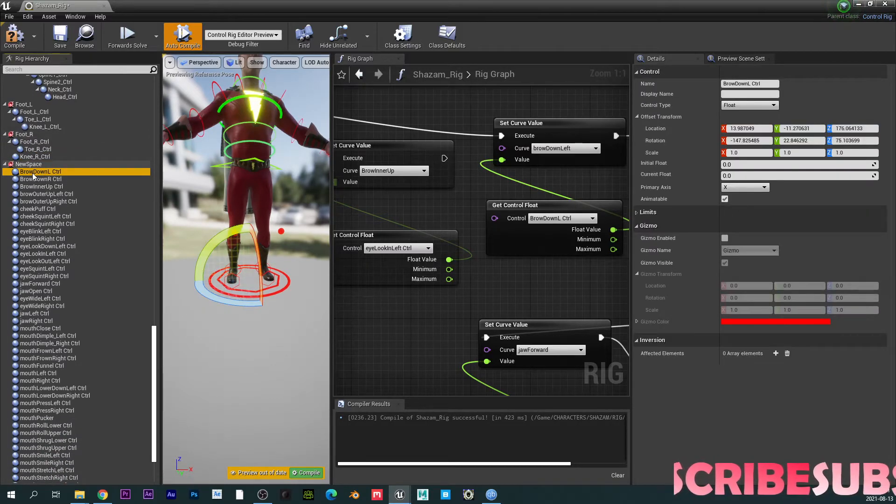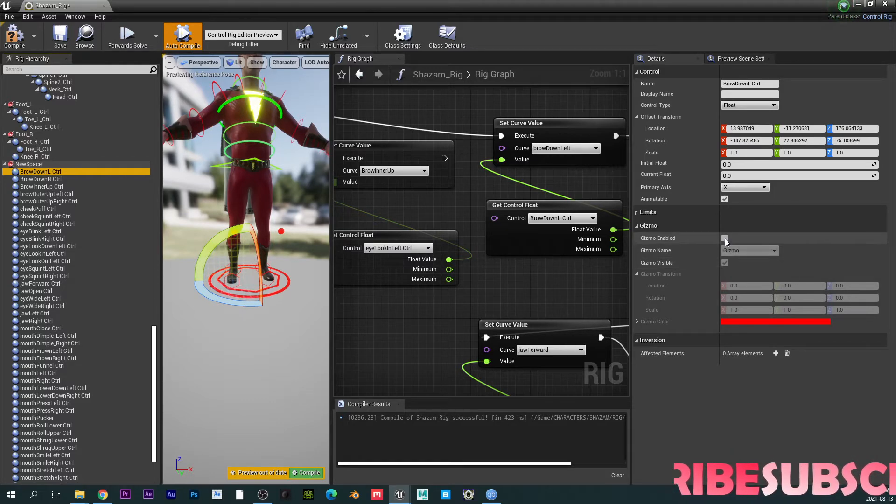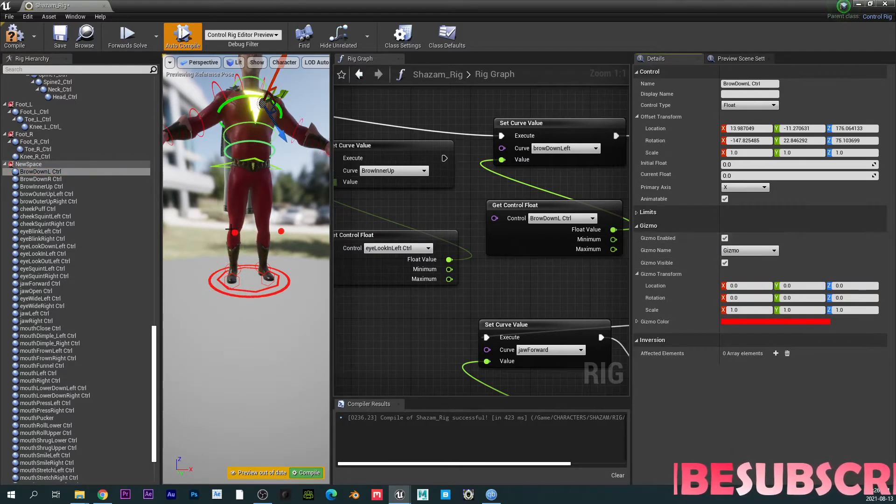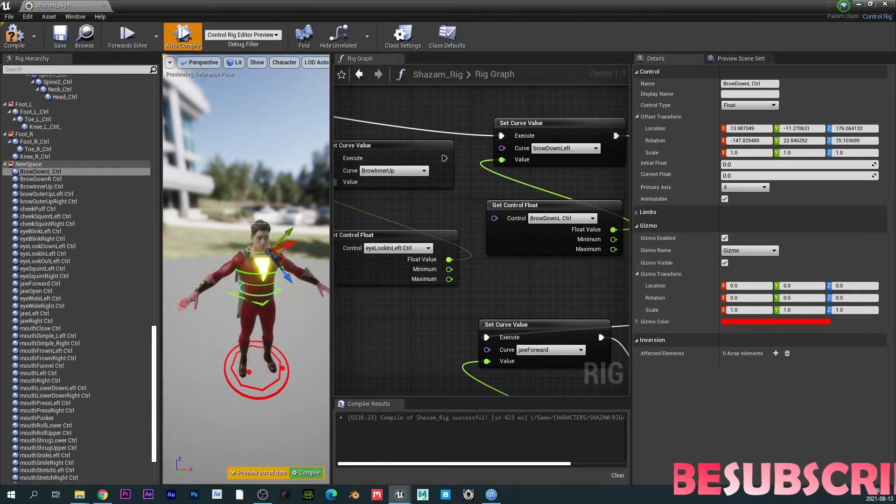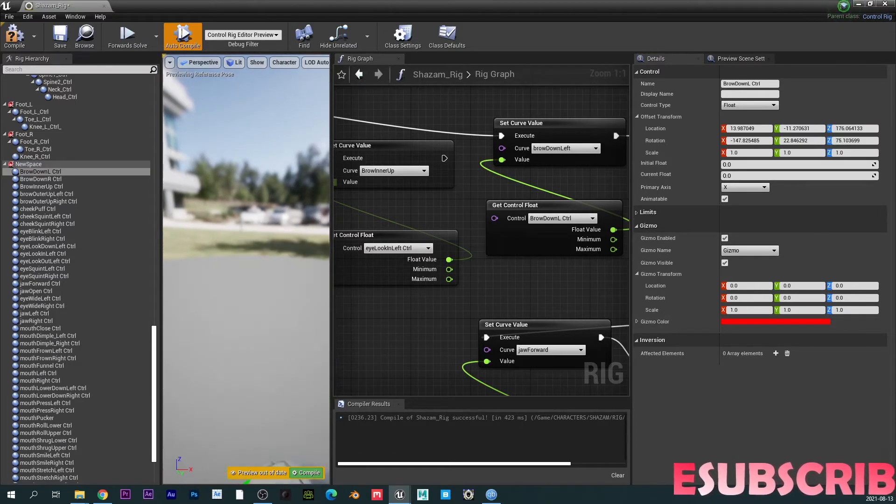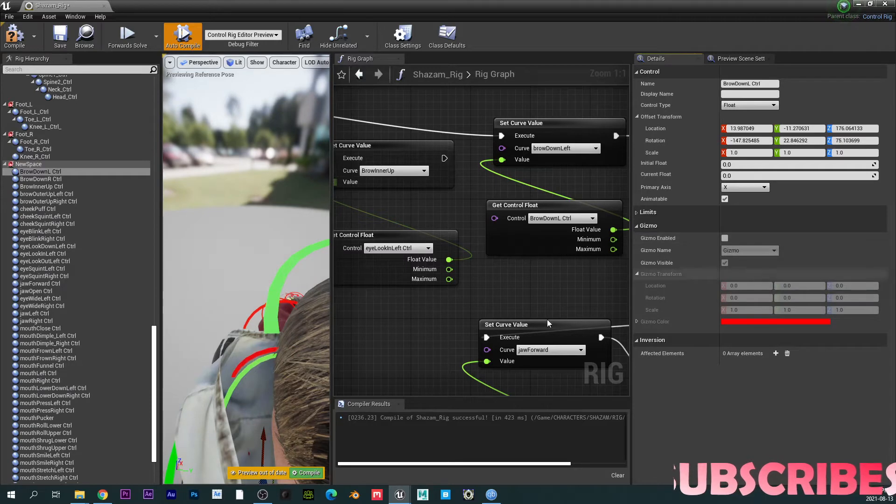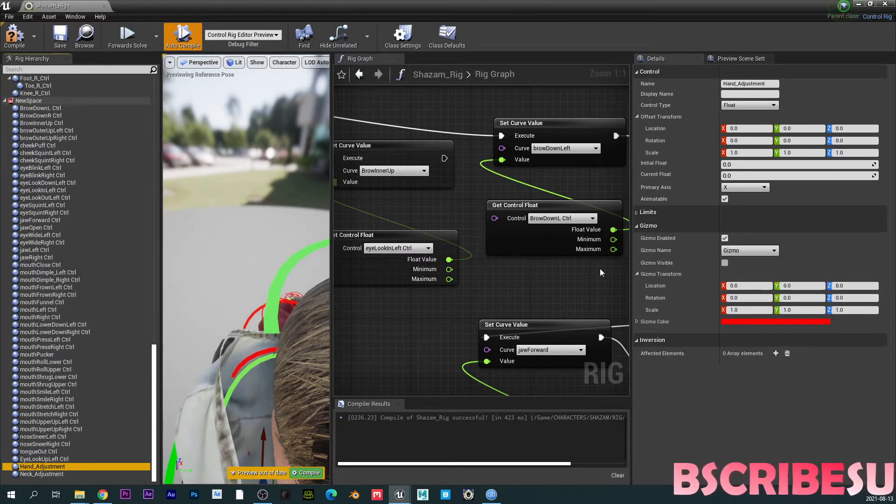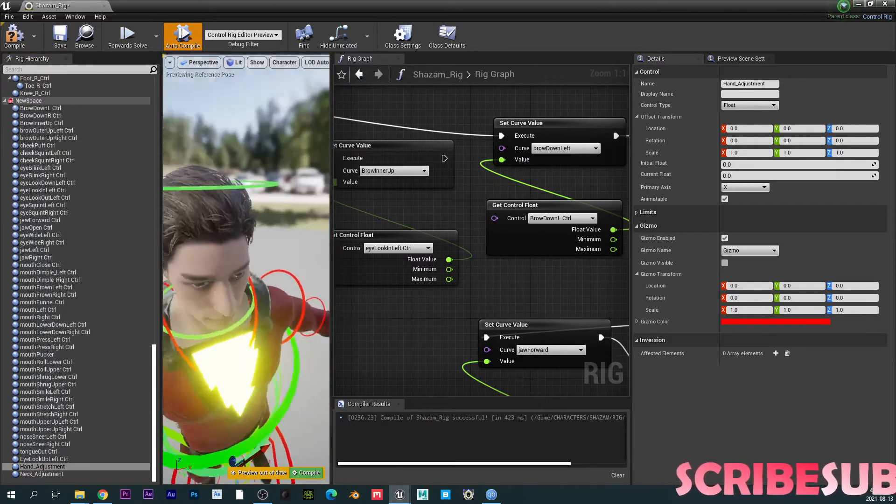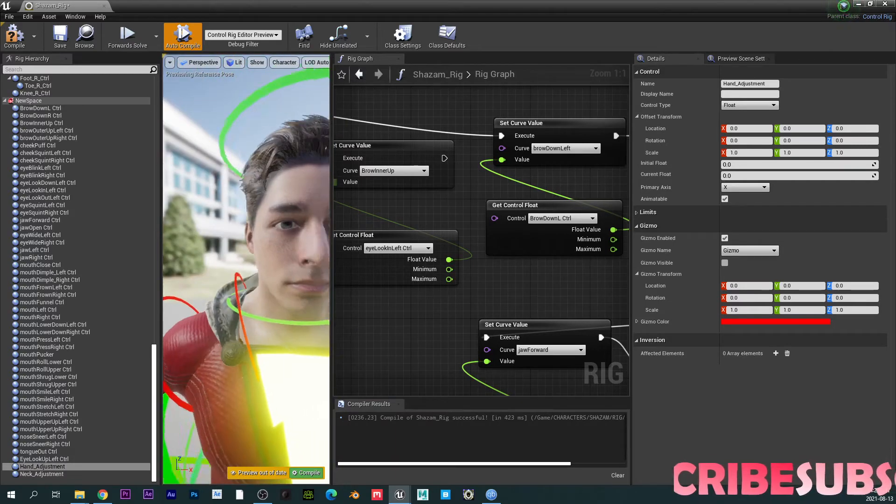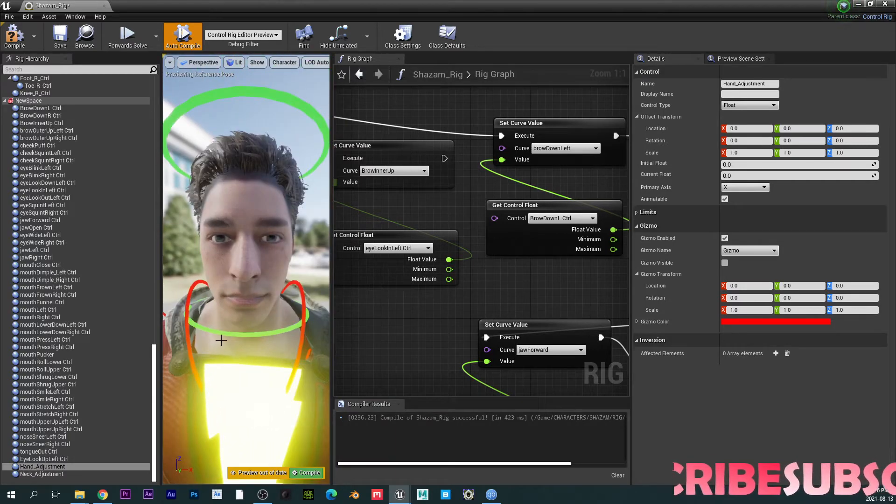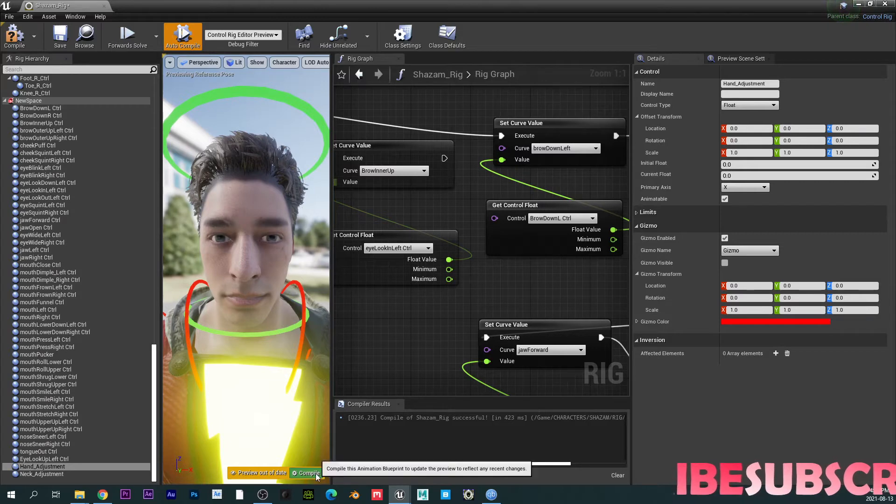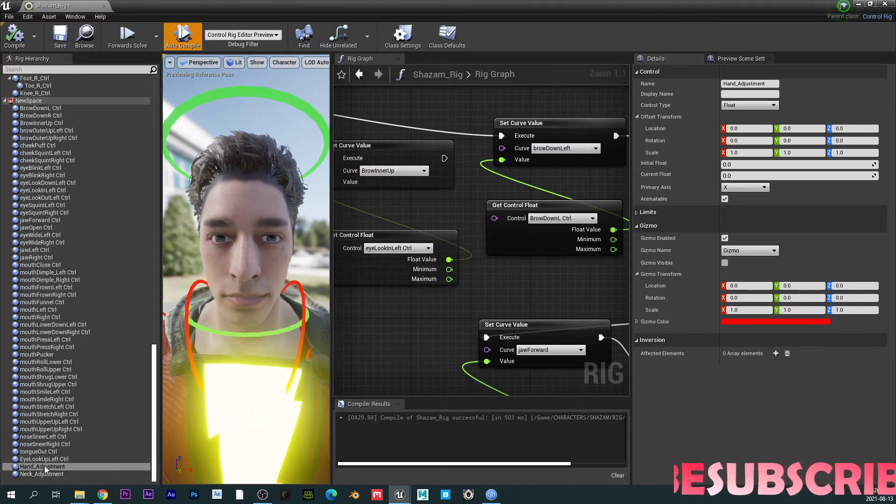So when I create my control, I just put the gizmo invisible. So if I put this gizmo enable here, you're going to see that I do have like a gizmo joint, right? But I just disabled it, because I'm not using it. You don't need that. Except you want to have some controllers on the face, which I don't really advise you do, but your choice, to be honest.